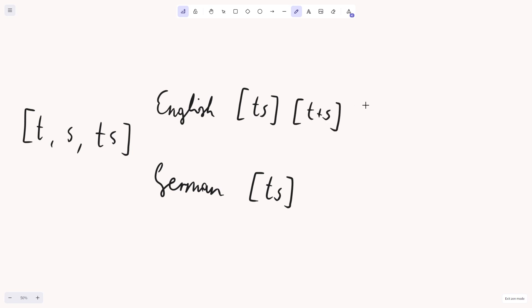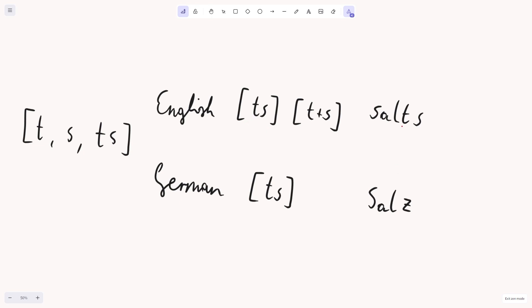To explain this, I will take the English word salts, so salt in plural, and the German word Salz, which means the same thing but in singular. Now, both words include the same final sound, TS, both in salts and Salz, the Z acts as a TS.